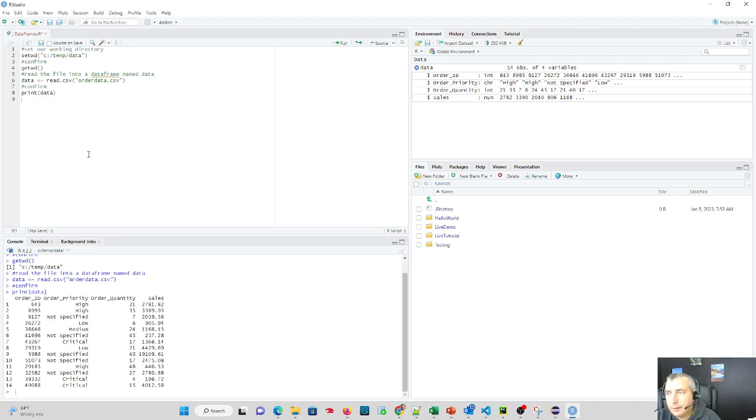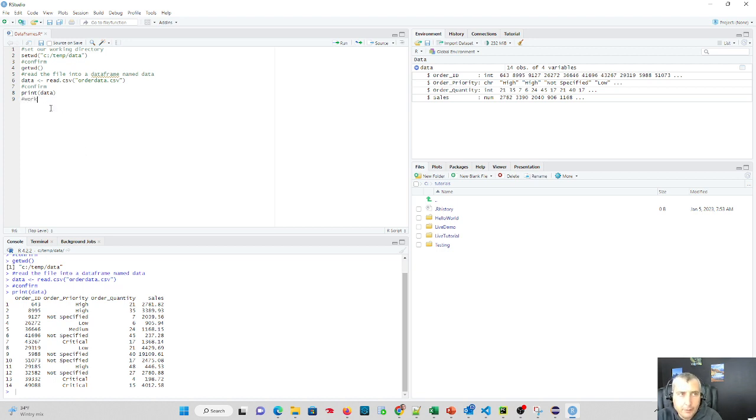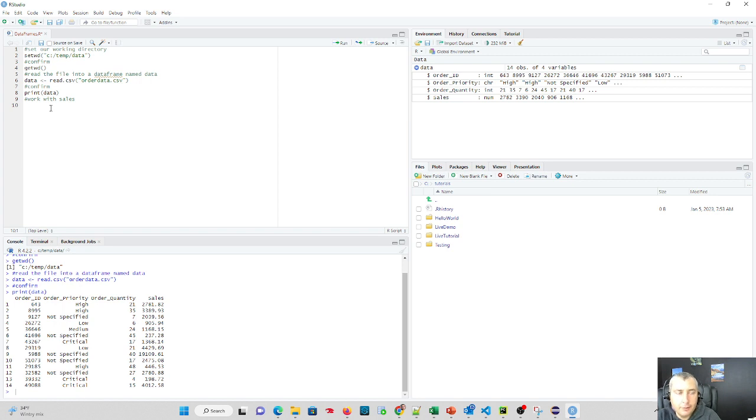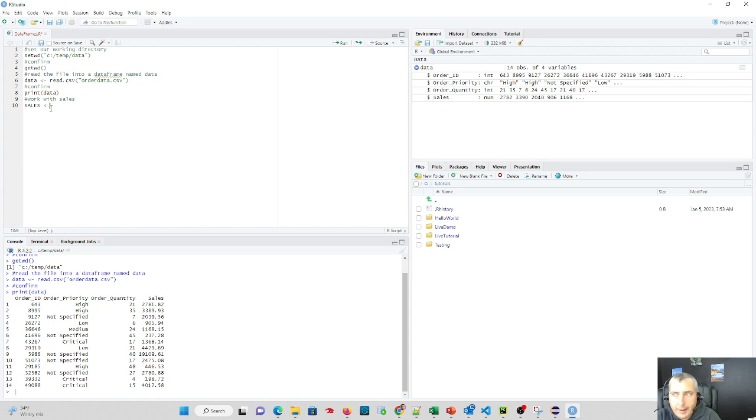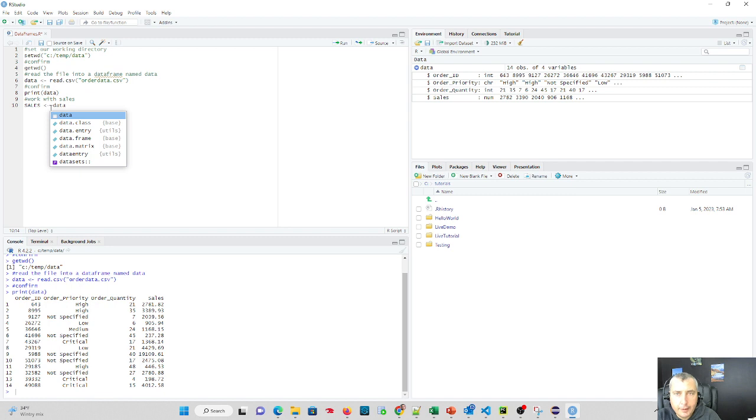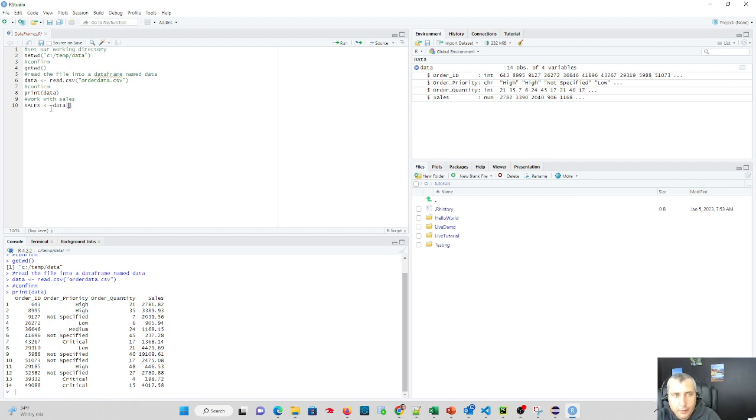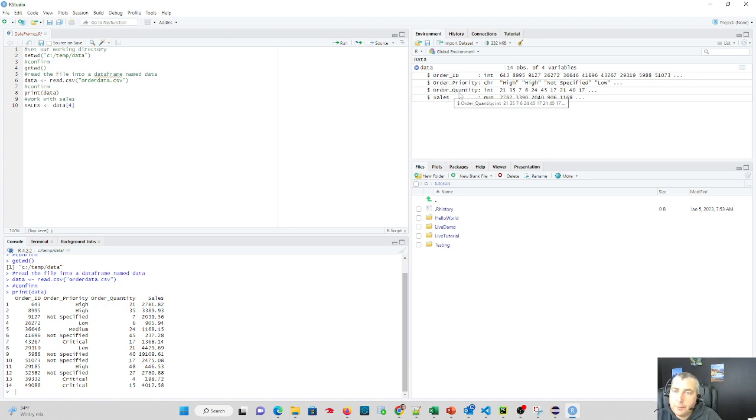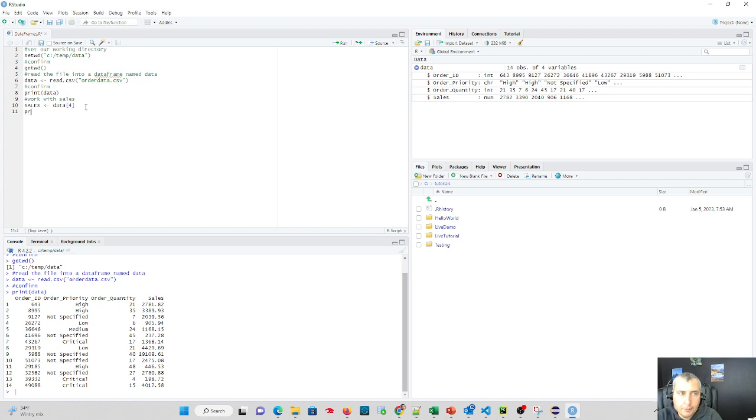So all looks pretty good. Let's work with the sales column and let's see some of the power of what we can do now just as a starting point. So what we can do is set a variable called sales, and we'll assign that to our data frame called data, and we're going to set it to ordinal number four. And ordinal one is order ID, two is priority, and three is quantity, and four is sales. So by doing this line, we're going to work with the sales column.